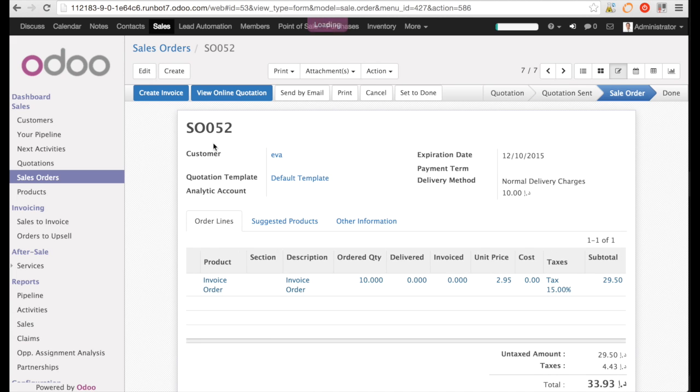When I confirm, you see that the create invoice button became blue. It means that this is the standard process. Of course, if it's still active, you can use it. It's just not the standard process.